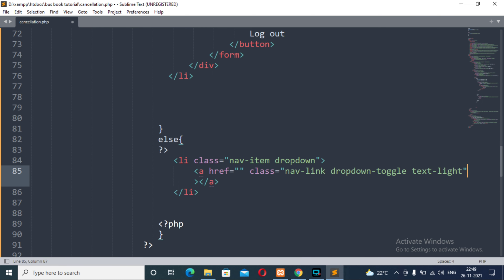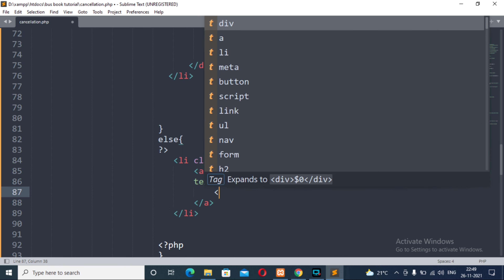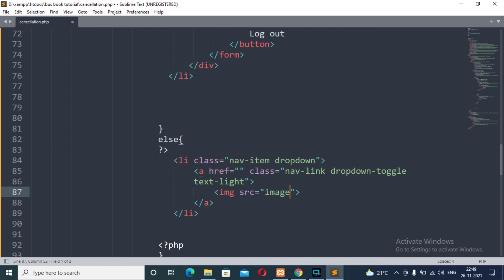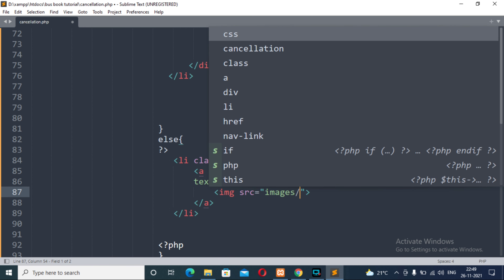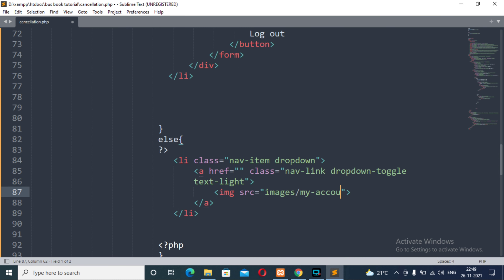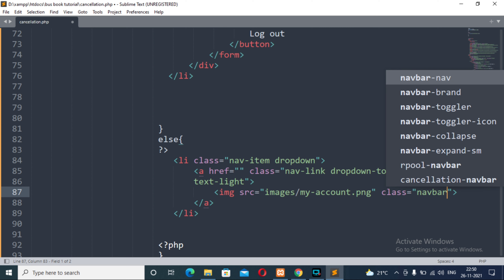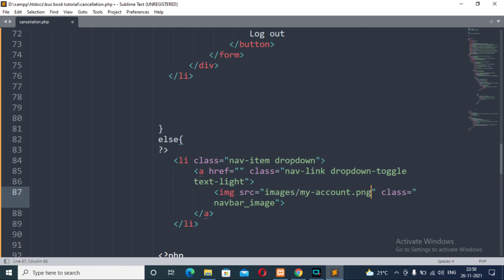We will have an anchor tag with the class attribute 'nav-link dropdown-toggle text-light'. Inside the anchor tag, the content will be an image tag with the src attribute having the value 'images/myaccount.png', and the class will be 'navbar-image', which is a custom CSS class, not a Bootstrap class. Also, we have the data-toggle attribute set to 'dropdown'.